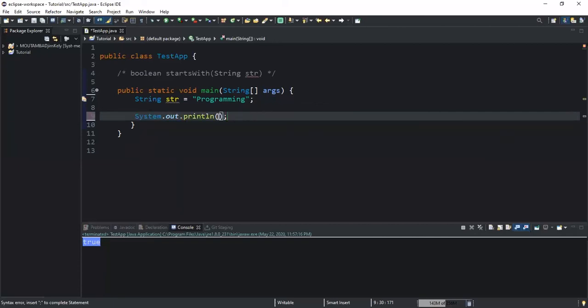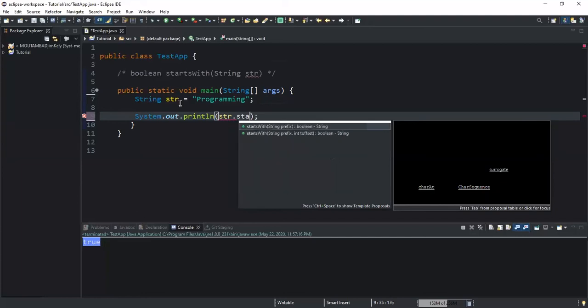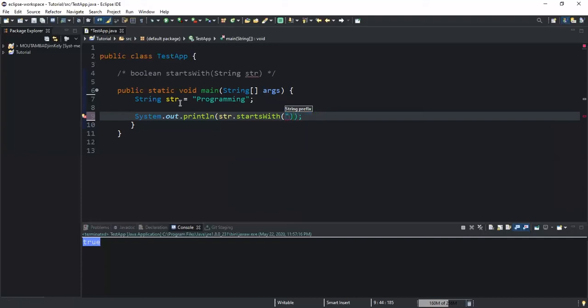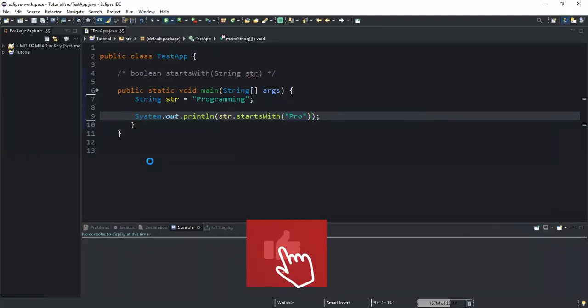Now I'm going to call my startsWith method inside my System.out.println statement. How do I call this method? I need to write the name of the given string first, I called it str, and then the name of the method I want to call, which is startsWith. I will open the brackets and inside the brackets I need to write the prefix that I am going to check. I have chosen to check this prefix pro.